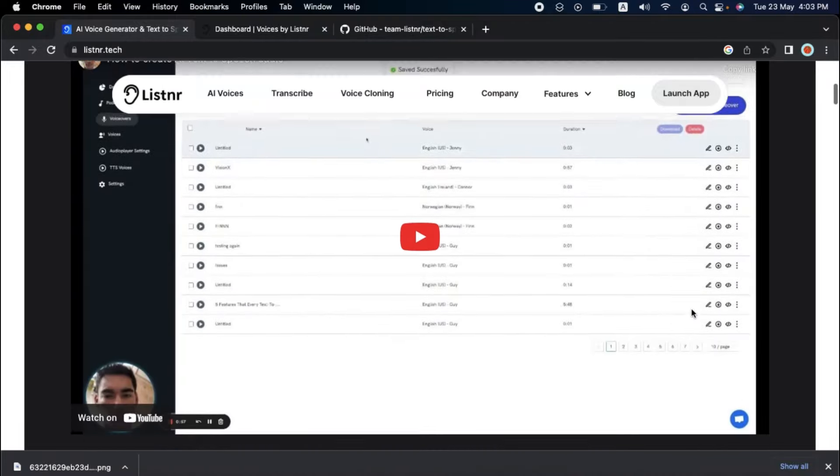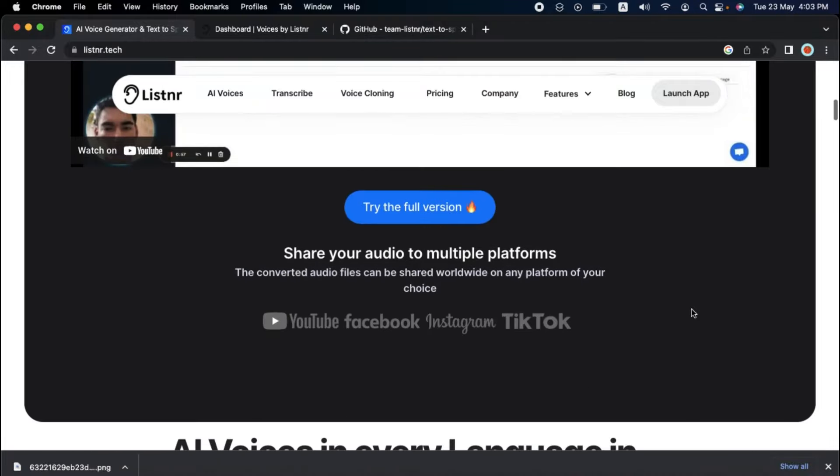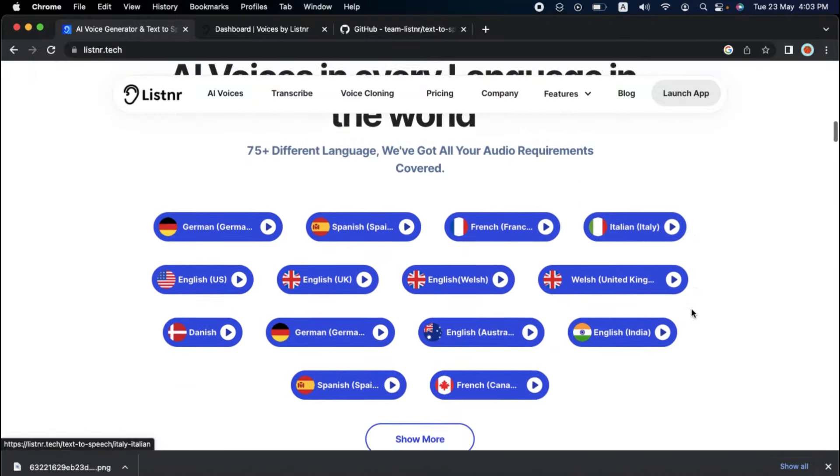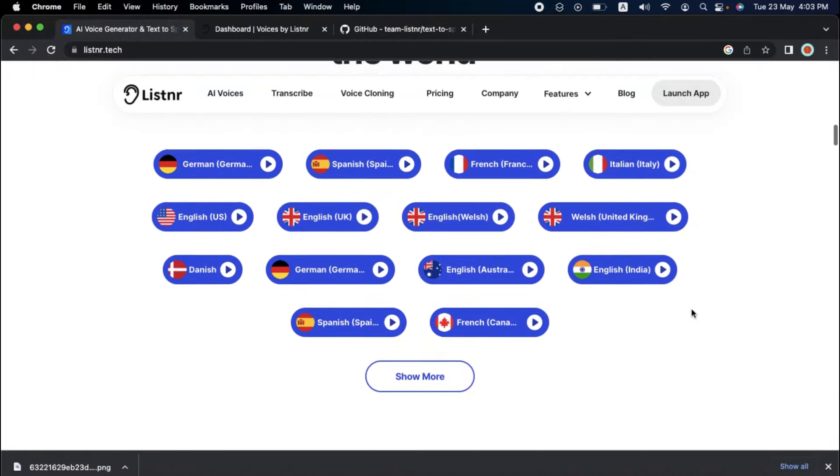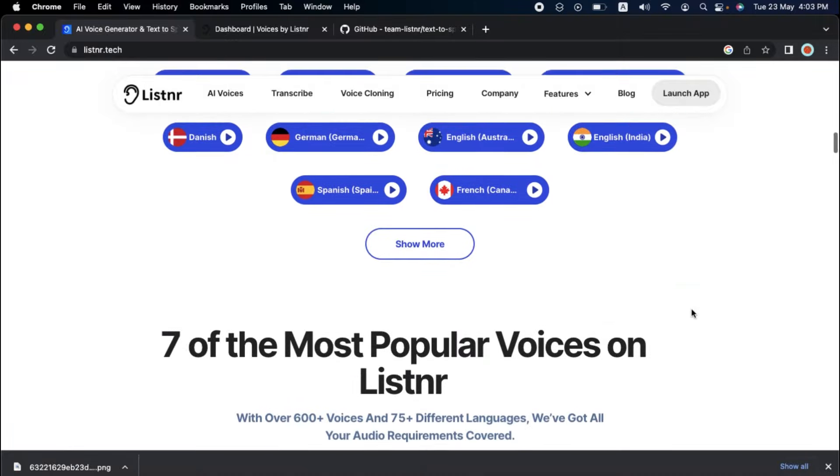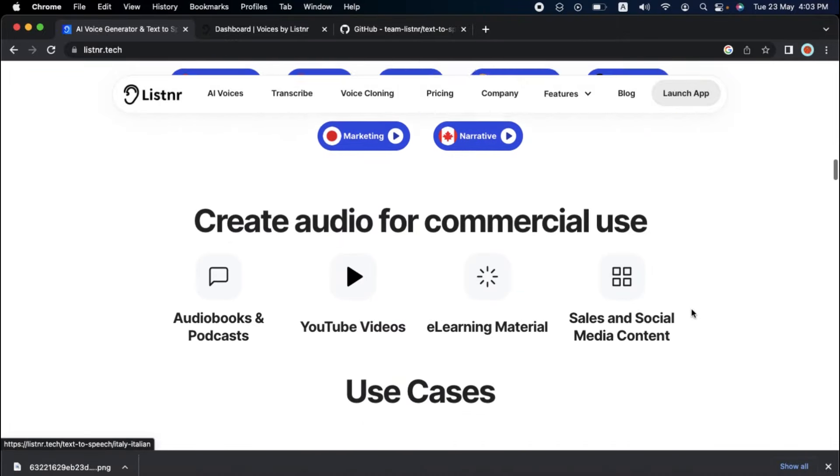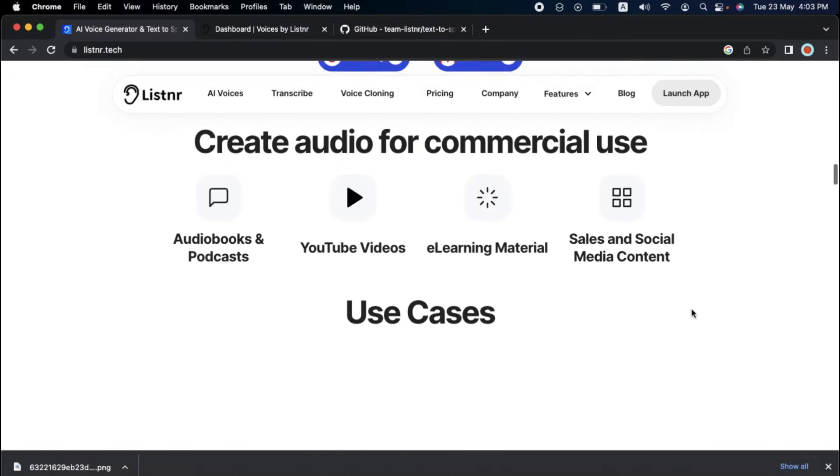Another advantage of Listener is its simplicity. The platform is simple, allowing even users without technical knowledge to create professional-sounding audio material with a few clicks. Users can now listen to their favorite articles and blog posts on the go with its Chrome plugin.